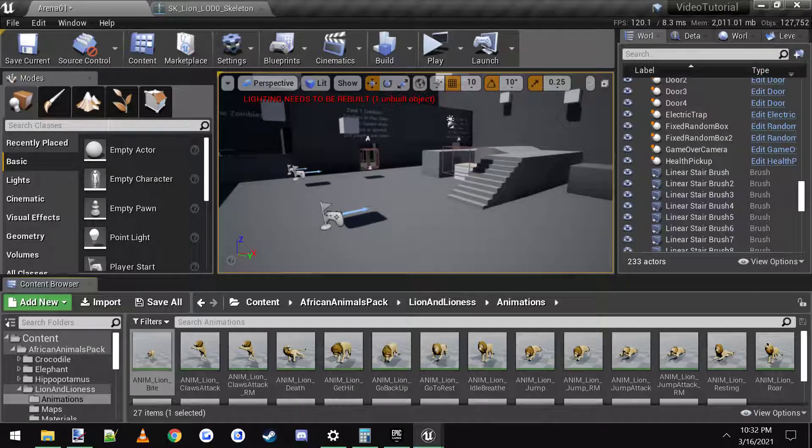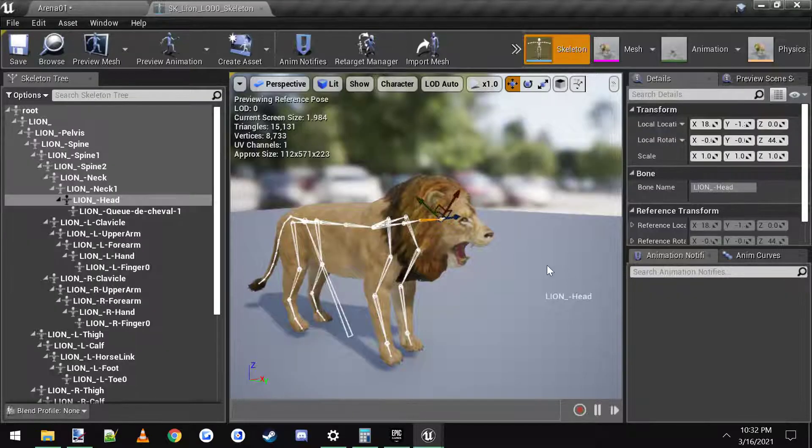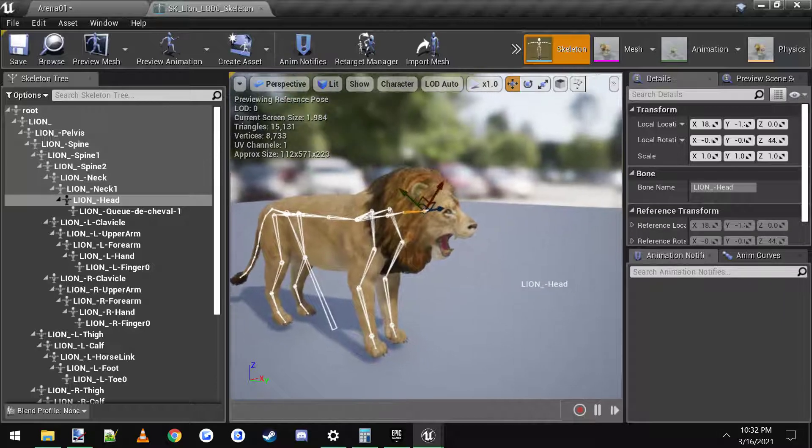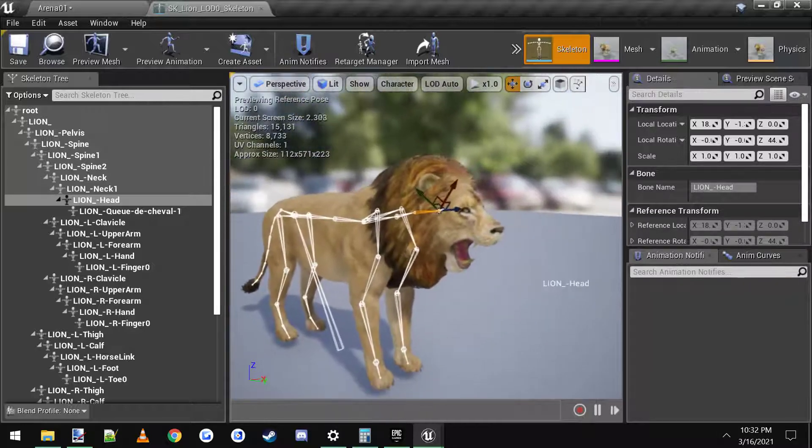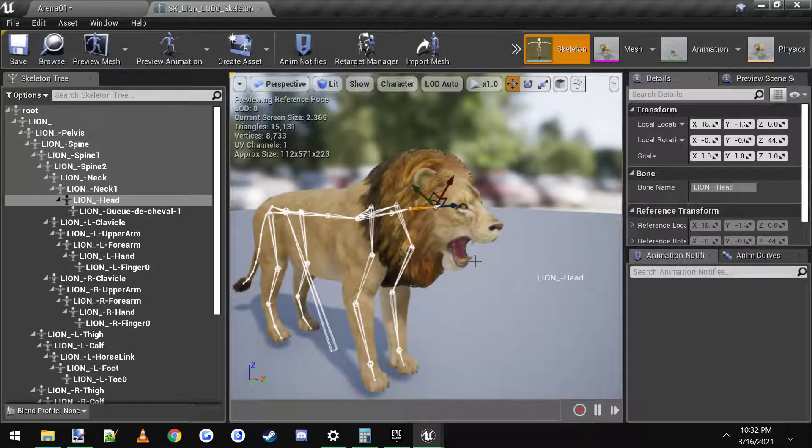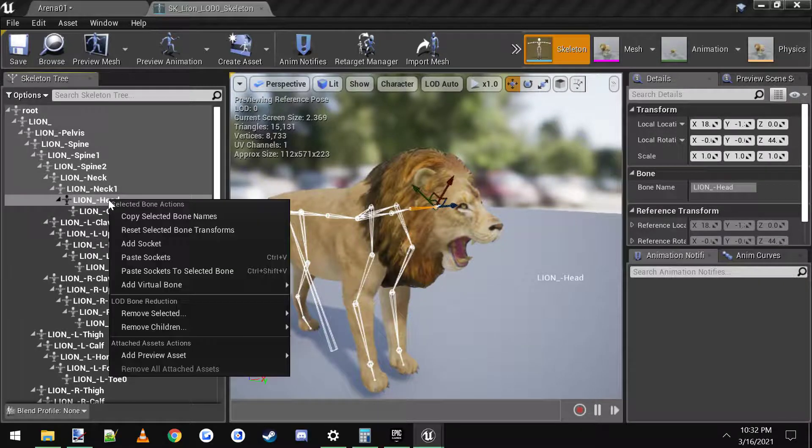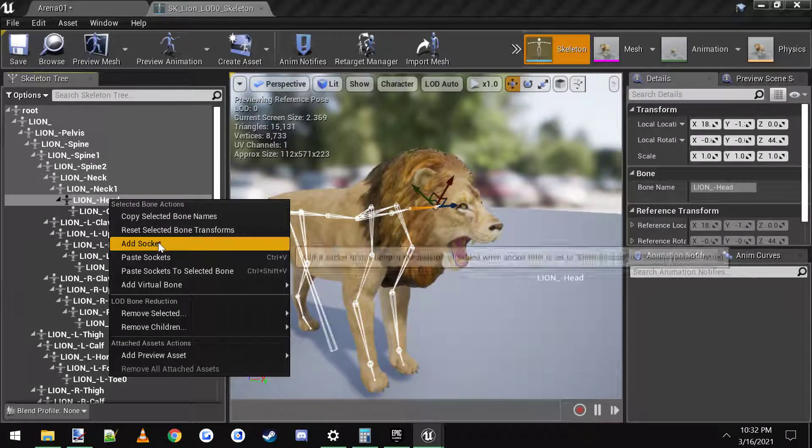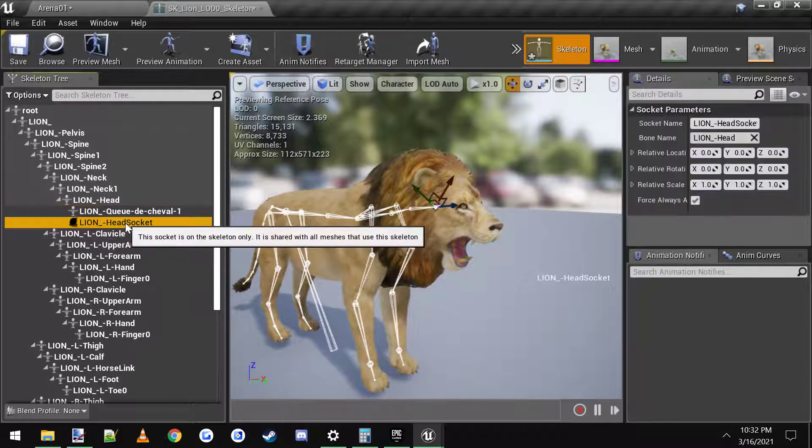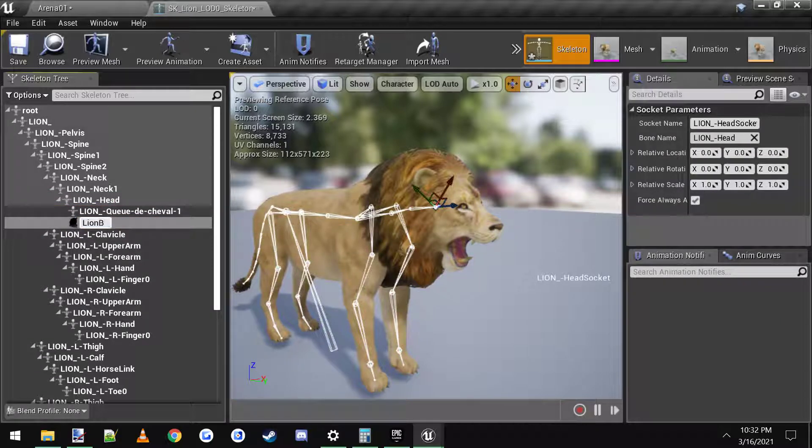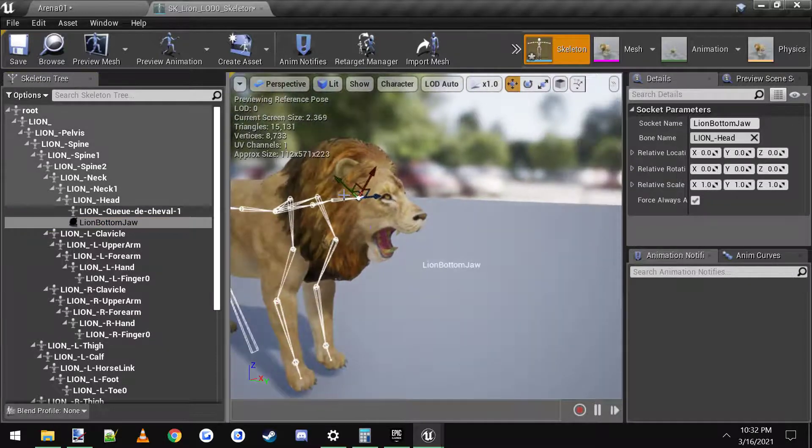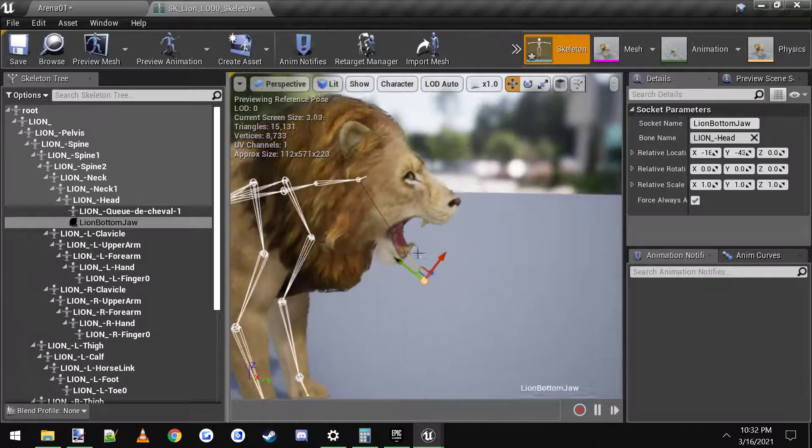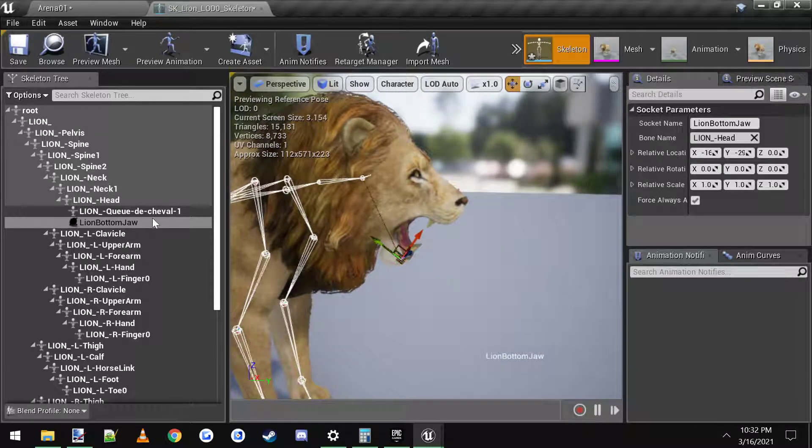It's going to show you how to add the damage and stuff to the character. So I've got this cool lion character here that I'm going to set up an attack and a couple of bones so that way it will be able to attack the player. So what I'm going to do, I'm going to click on his head, I'm going to add a socket and I'm just going to call it his lion bottom jaw. And I'm just going to place it down here on his bottom jaw like that.